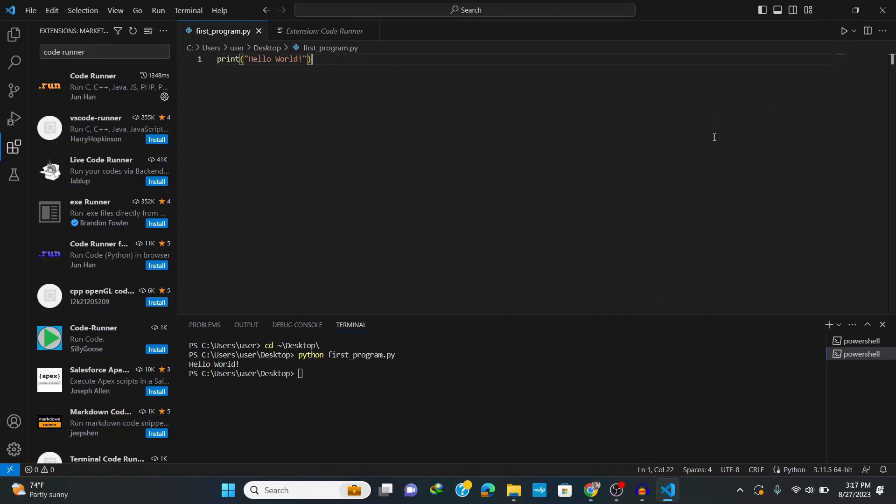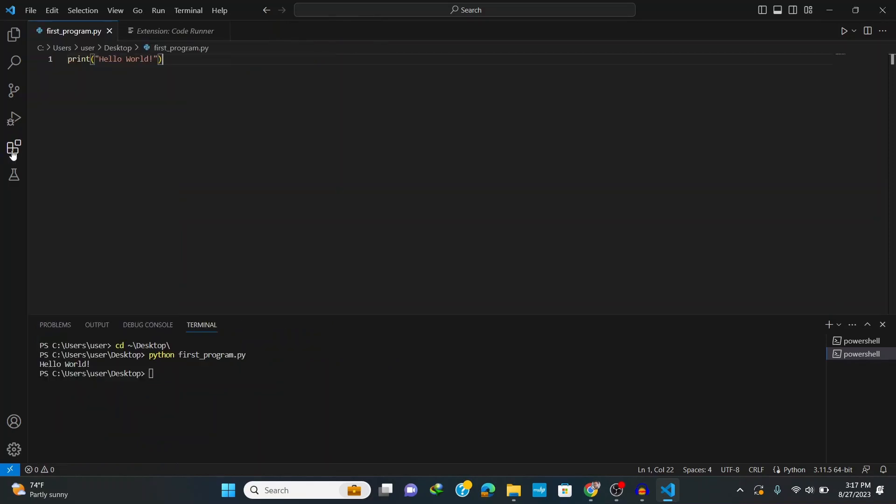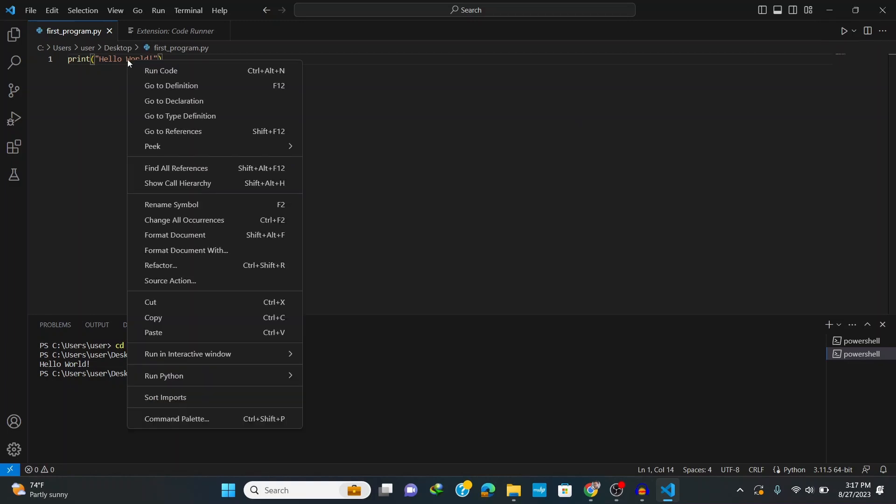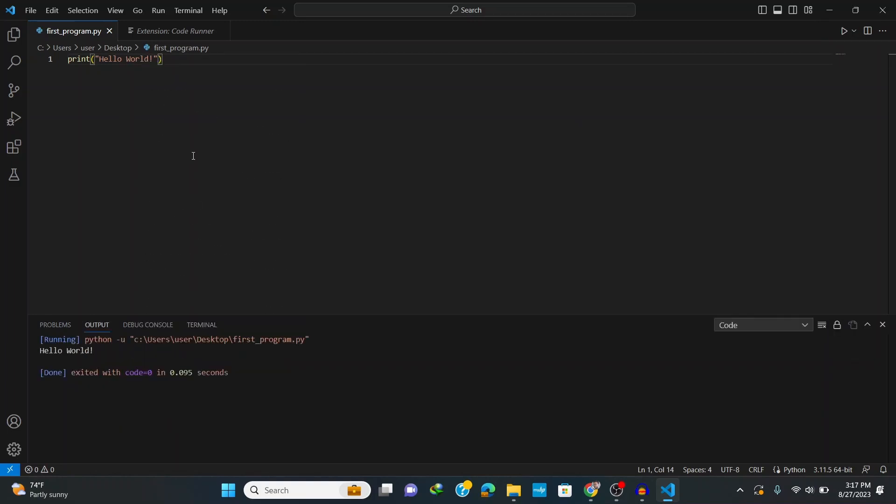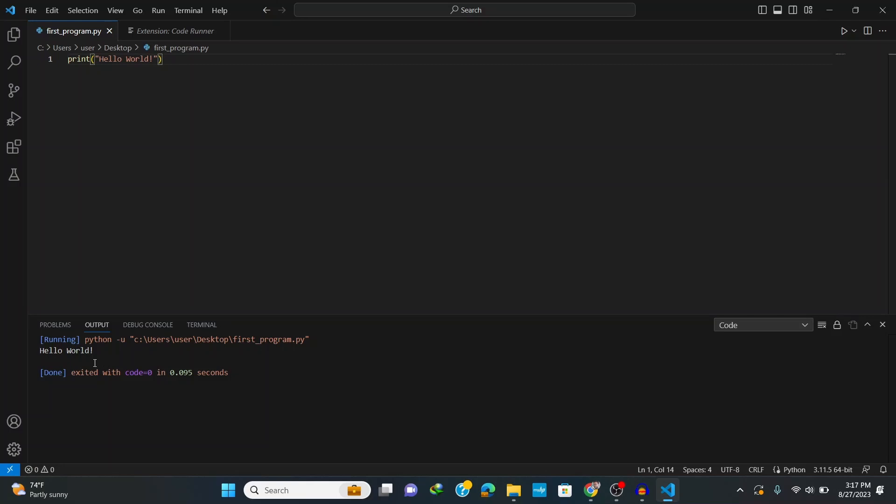Now we can go to our file first_program.py and click on this run button or right click on the program and it perfectly runs our code.